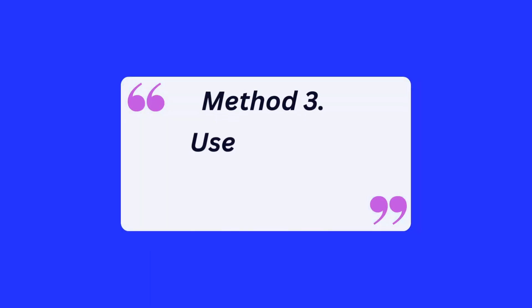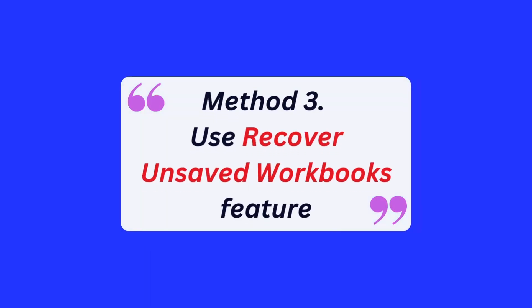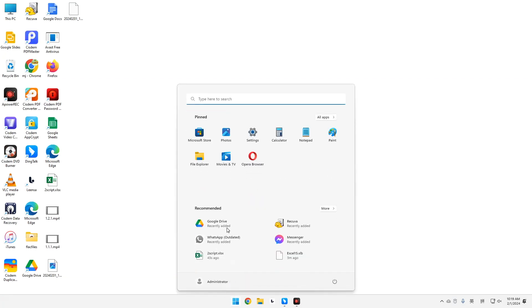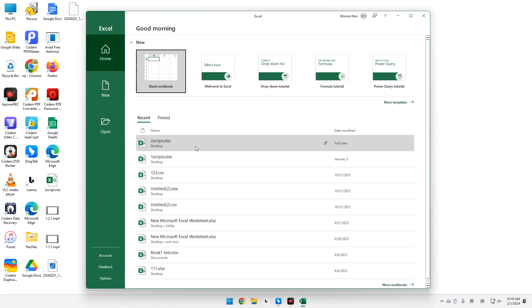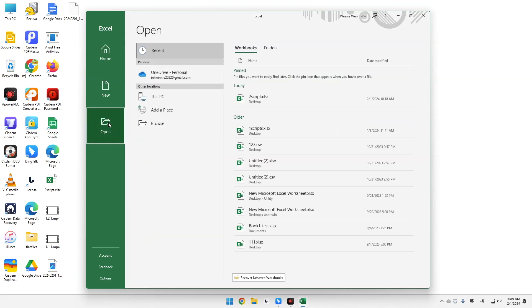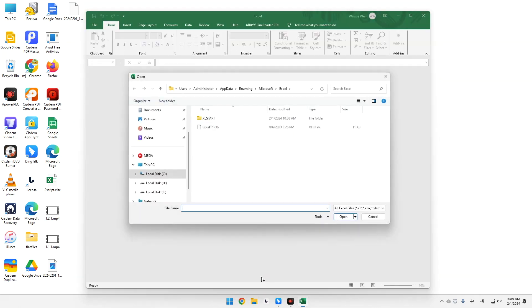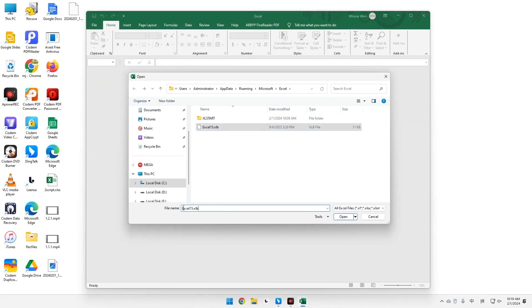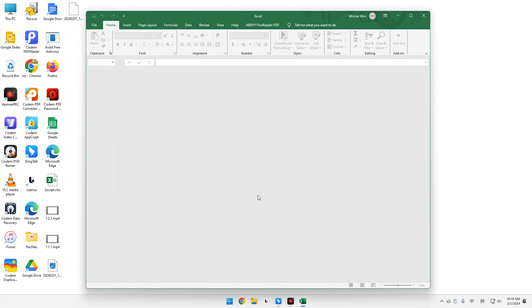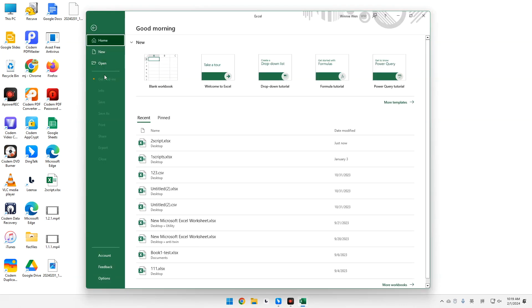Method 3. Use Recover Unsaved Workbooks feature. Open your Excel app again. Select Open from the navigation bar. Click Recent and Recover Unsaved Workbooks. Select the unsaved worksheet you need. Give it a file name and click Open. Head to File. Choose Save As to store it on PC.